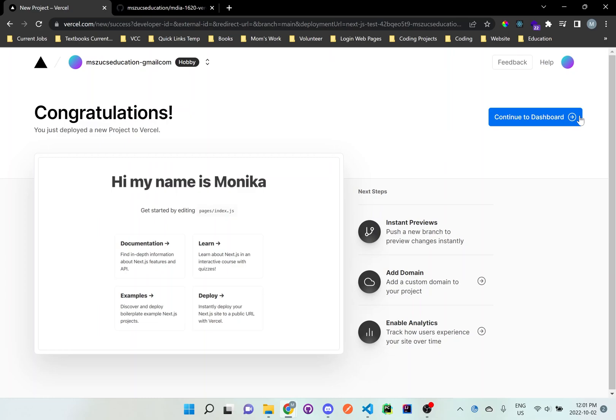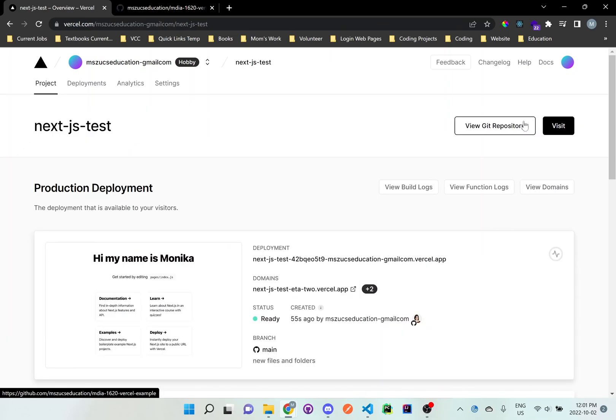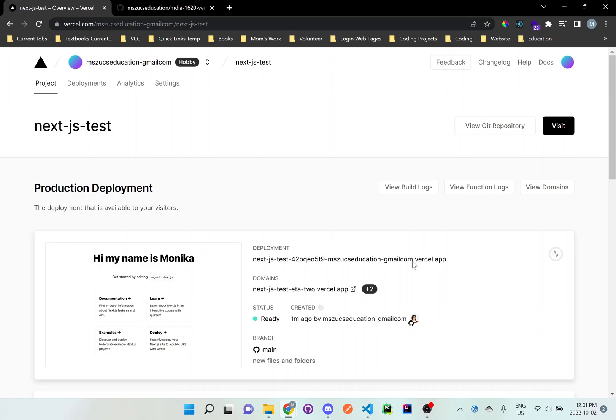Now wait for it to load. And right here, this is like a dashboard for this specific application we've just deployed. And you'll see a little preview, you'll see some information here. And all we want to do is once it's all set up, just click on visit at the top right corner. And now you can see here, this is exactly what we've done.